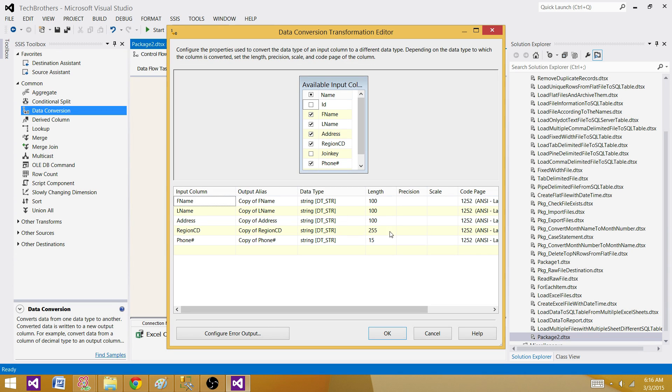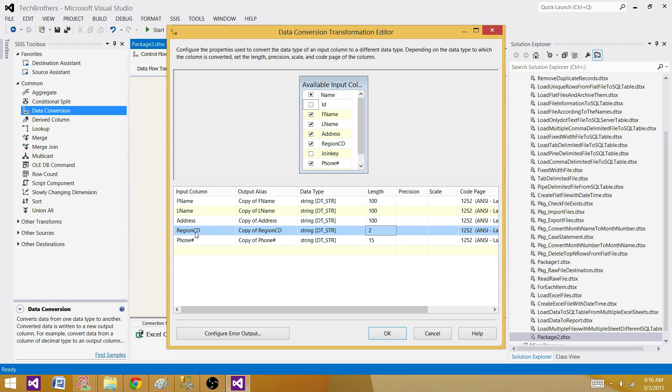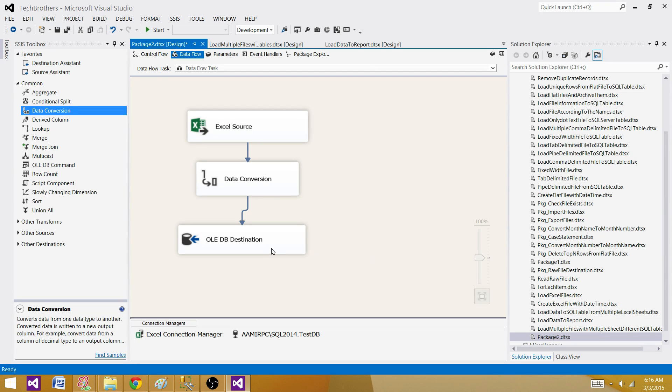we can fix that one. So we have region code. Let's go back as we didn't do it by purpose. I wanted to show you how the warning looked like. So now we know that our region code should always be coming as VARCHAR two or CHAR two. So I changed this one to two. So we should be good now. So now the warning is gone.